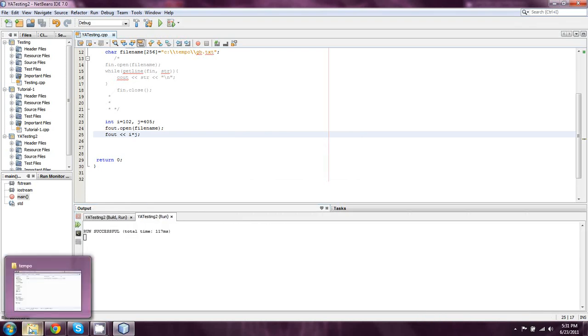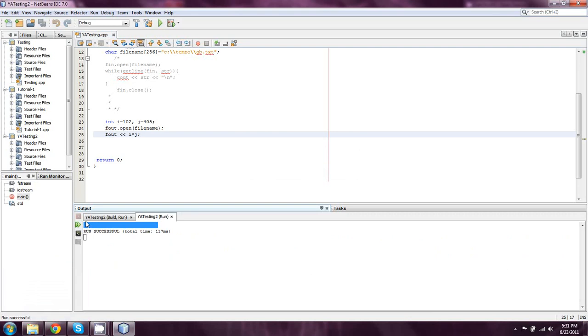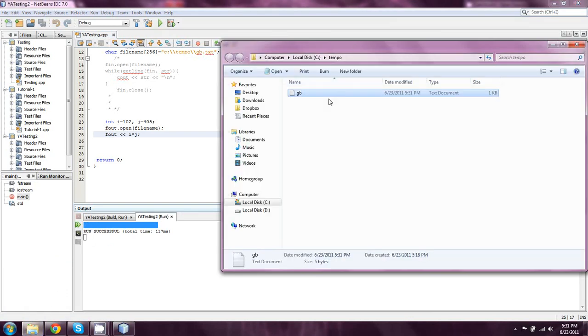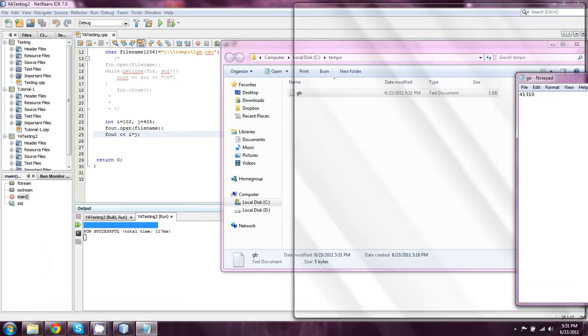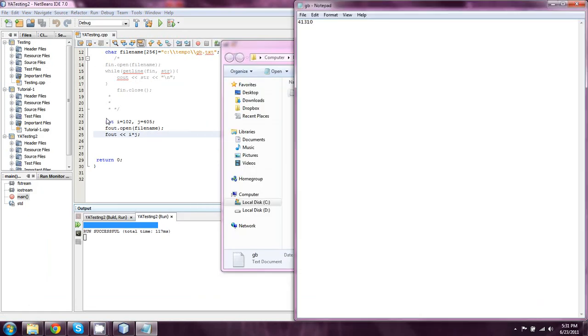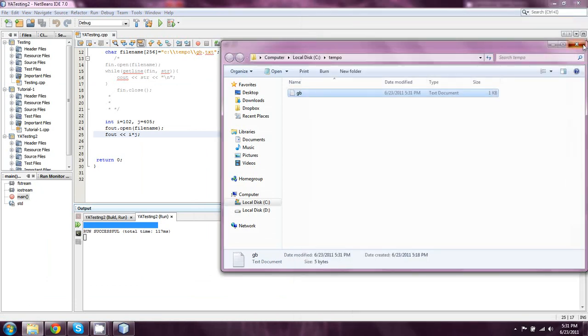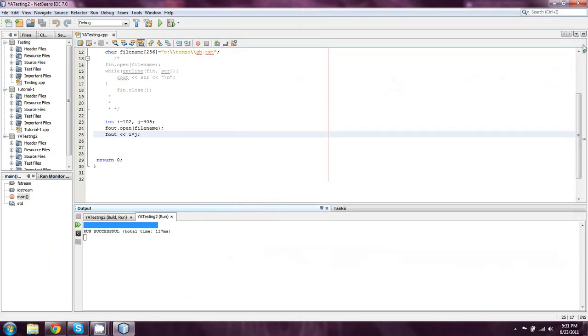You'll see that there's no output to the console whatsoever. It just says run successful. But now, the contents of GB are simply 102 multiplied by 405. All right. Well, this has been simple input and output.